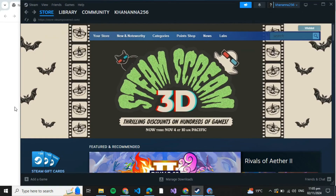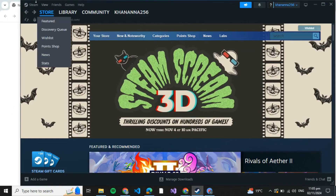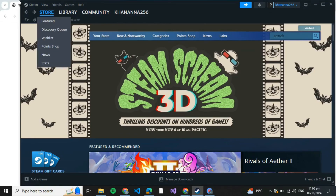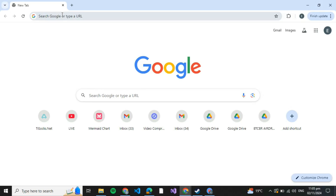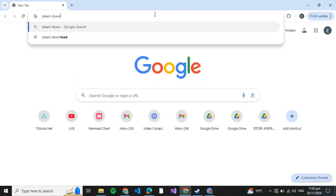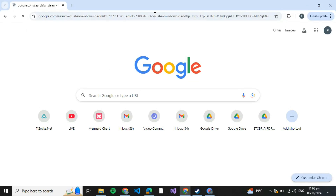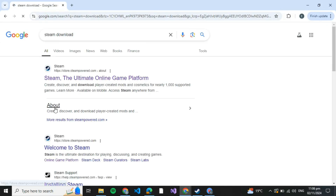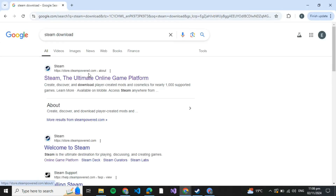For that, you need to first have the Steam Player. In order to install Steam Player, go to any web browser, go to the search bar, and search for Steam Download and click Enter. Make sure it is the legit website — it is store.steampower.com. So just click on that.